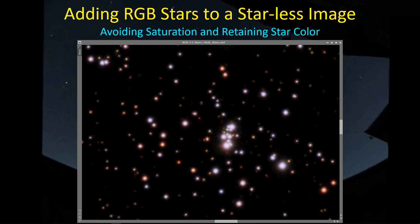Hey guys, welcome back. I'm continuing along my processing journey, trying to tighten up the ship a little bit. One of the things I'm looking at today is how do we include RGB stars — meaning an image collected specifically using the RGB filter to capture data for the stars only, not the background. Let's get started.